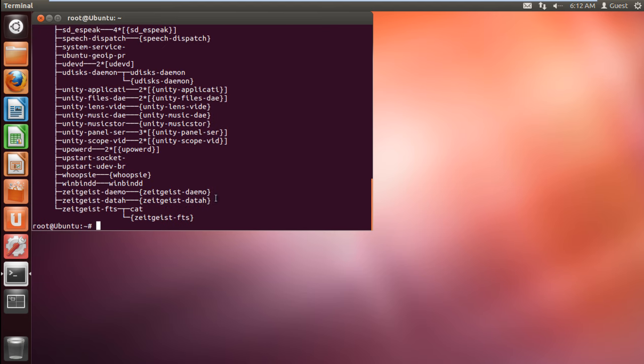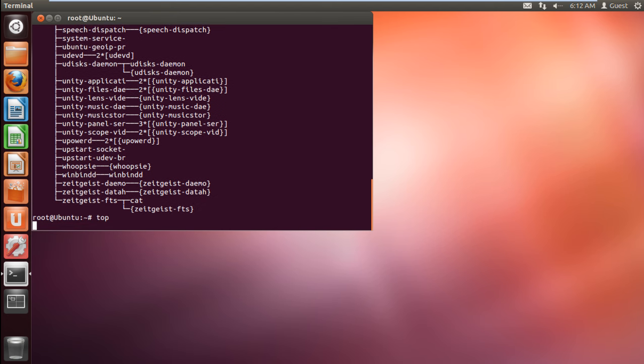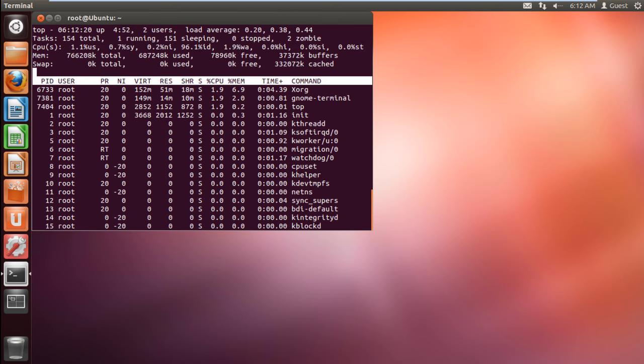With that done, let's use the top command to see the top running process along with their process ID. To kill a process, you will first have to note down the process ID.